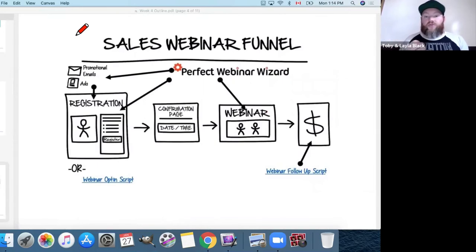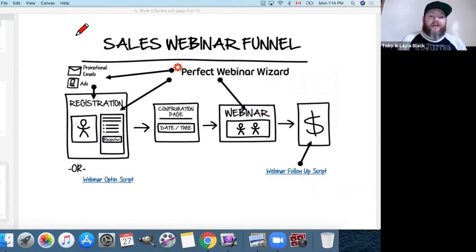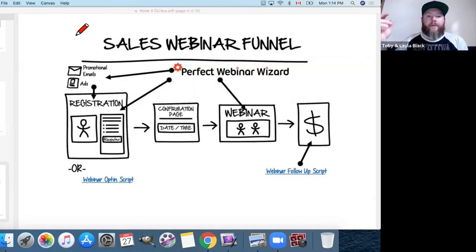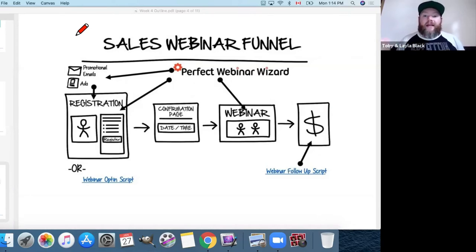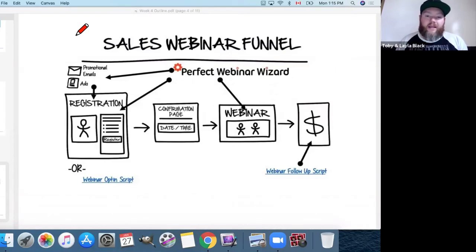If you don't have ClickFunnels and use another website or funnel builder, you'll just need to copy the templates and model them into your builder. I would recommend ClickFunnels — to me it's not just a website and funnel builder, it's the way to accelerate an idea into profit. Leila and I can have an idea Monday and have it digitally up, marketed, and making money by Tuesday. We love ClickFunnels for that speed and efficiency.